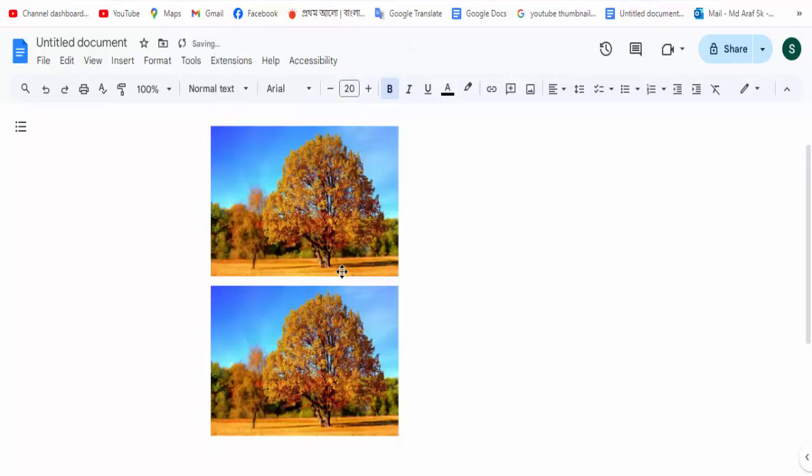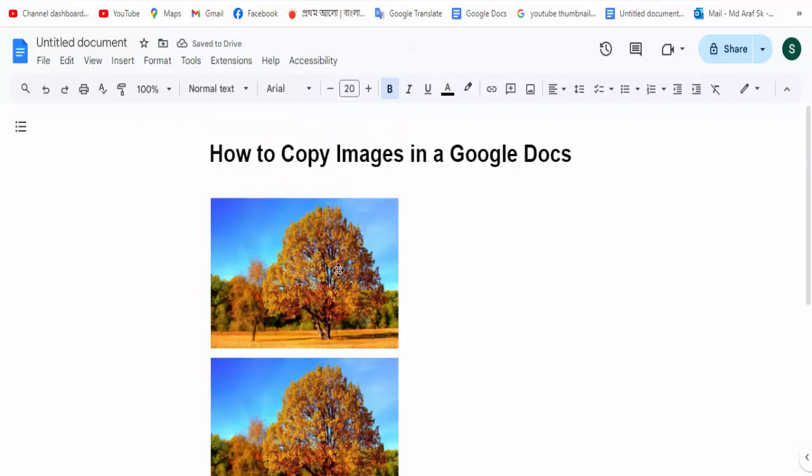This shows the image has been copied. I hope you enjoyed the video. Please like, comment, share and subscribe to my channel. Thanks for watching.